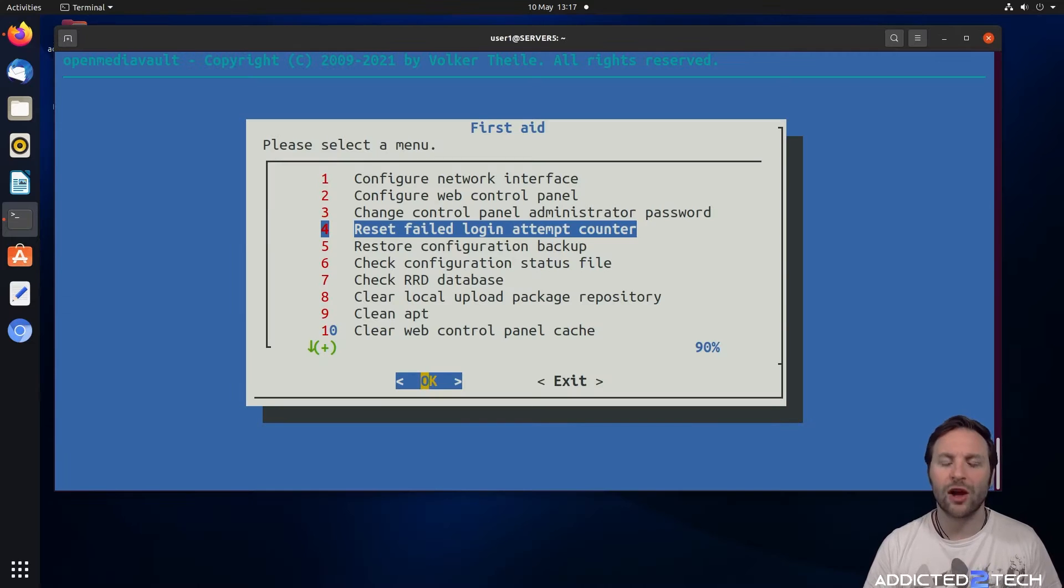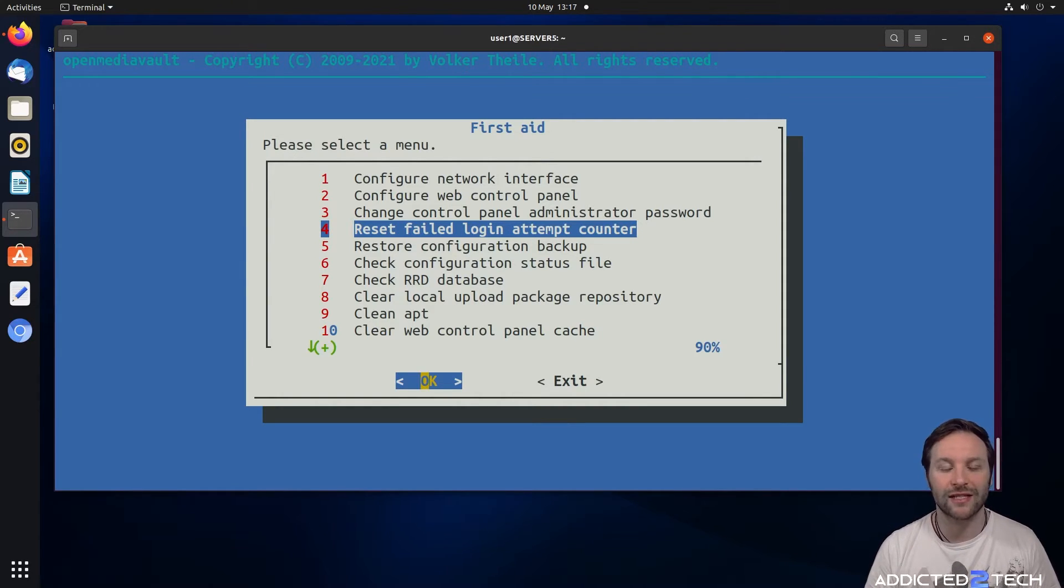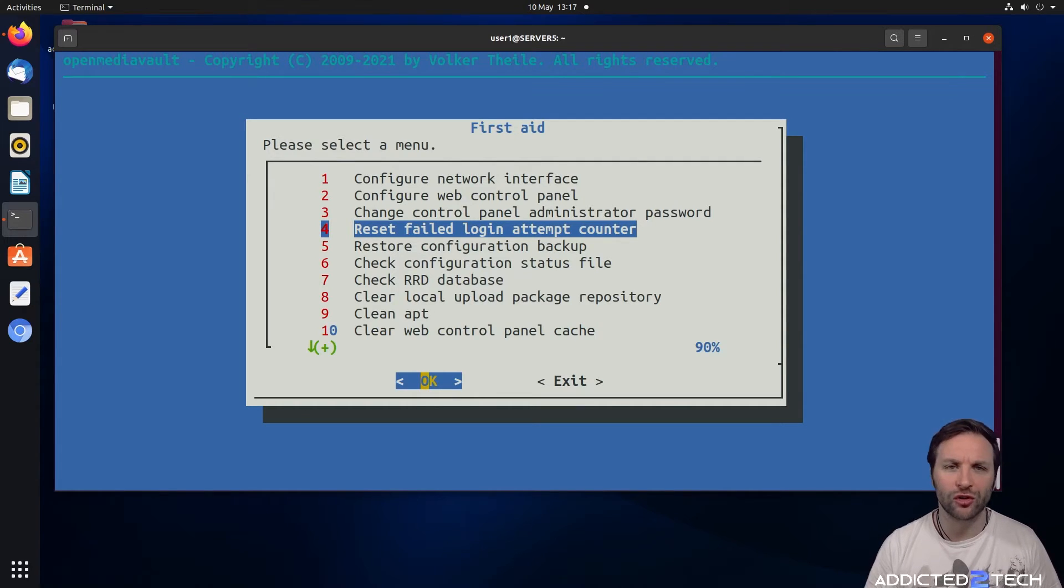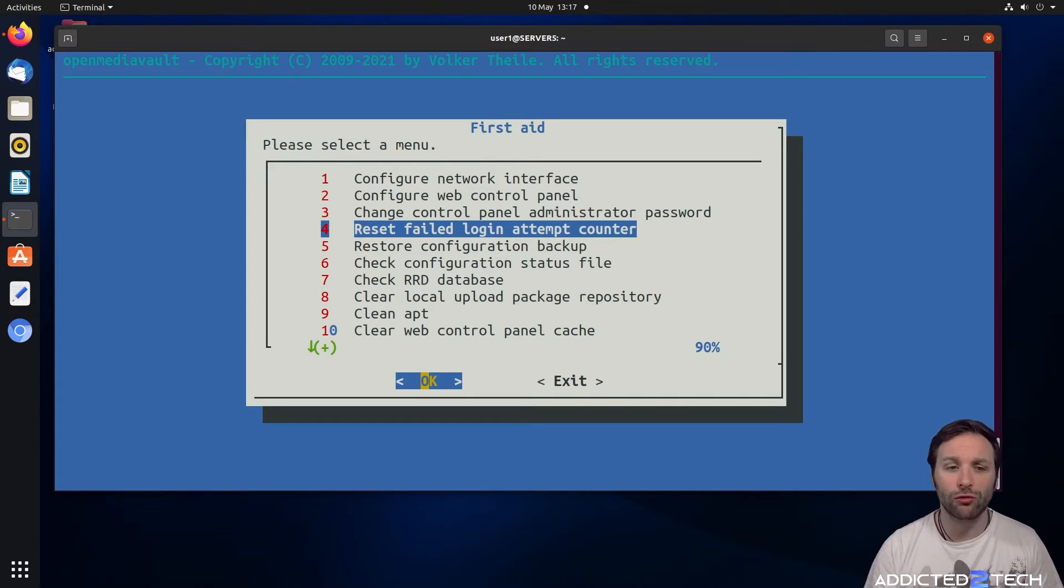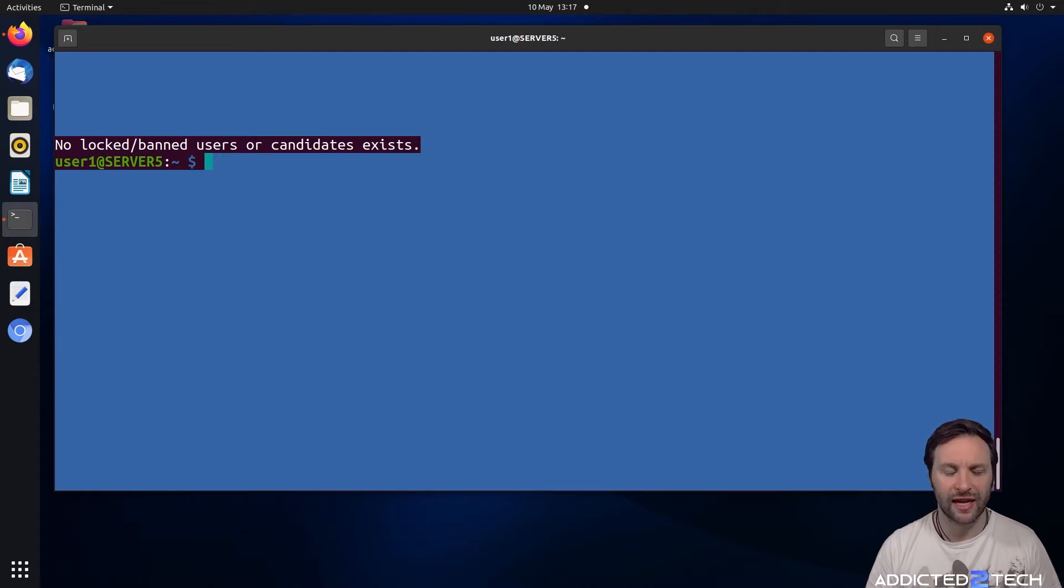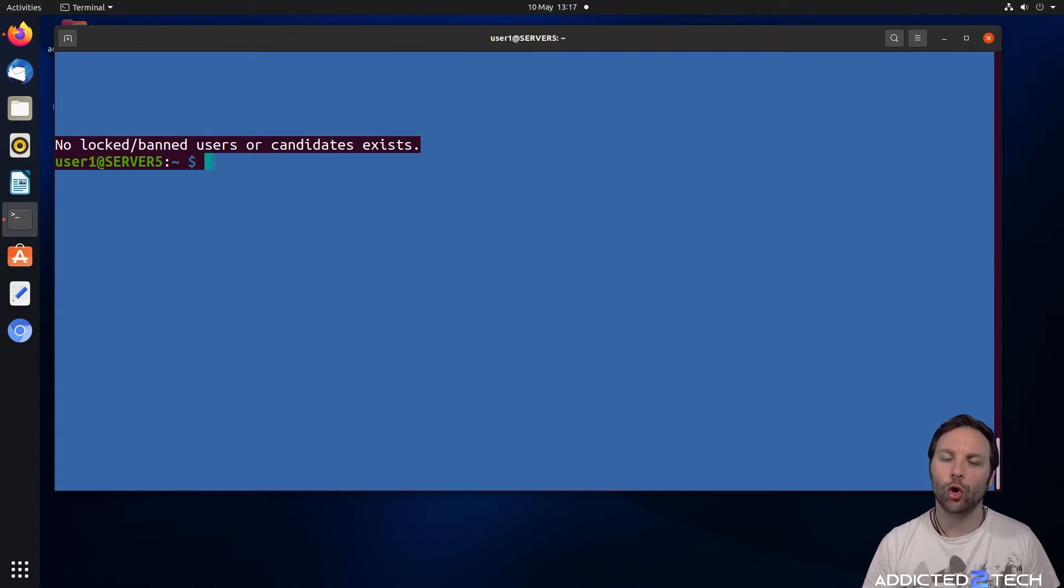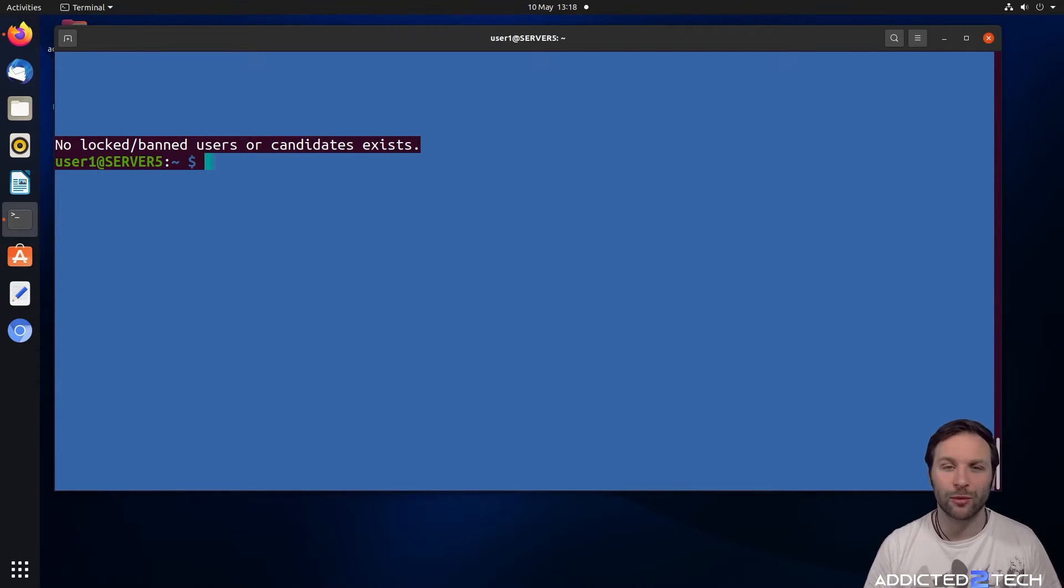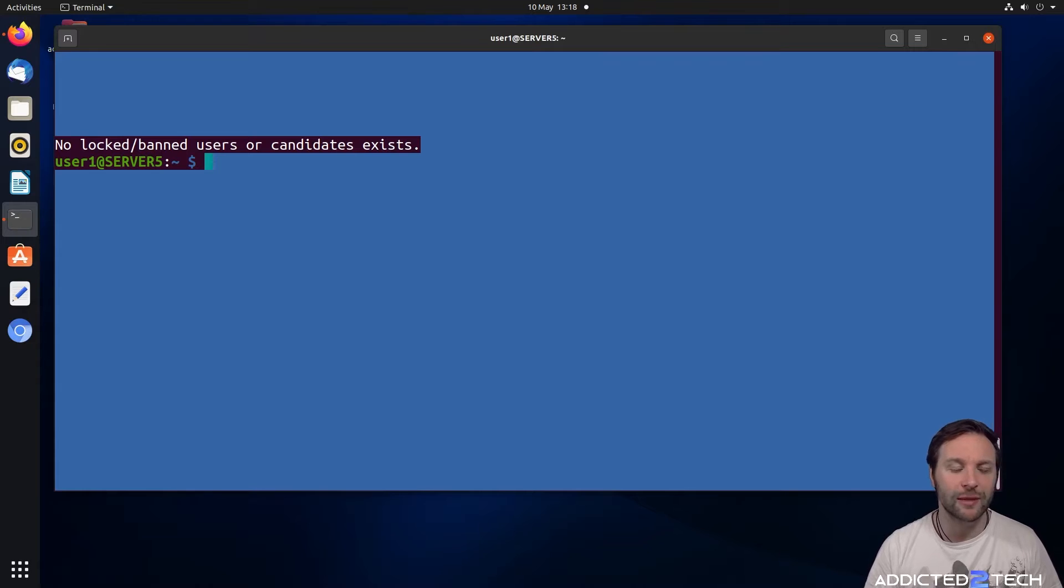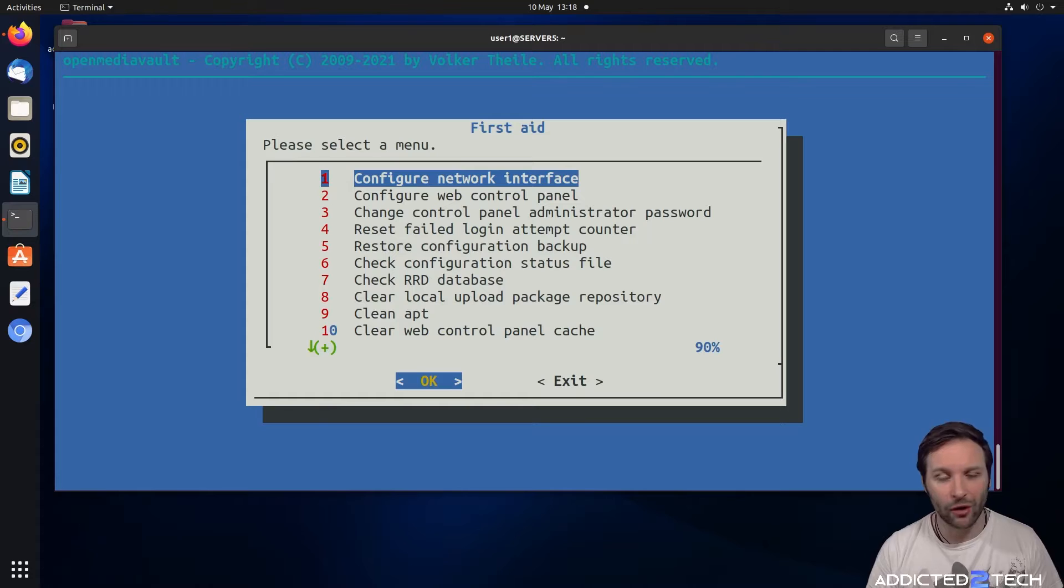This option here resets the failed login attempt counter. If you forget your password and try to access it too many times, Open Media Vault will ban your account. You'd have to come in here and click on reset failed login attempt counter. If you have notifications enabled through email, if you get an email about banned users, you know that maybe someone is trying to access your dashboard. You might want to change your password, check your network, and make sure everything is secured.